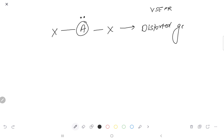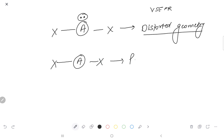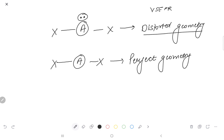This distortion is in accordance with VSEPR theory, because the lone pair causes distortion. Now, if there is no lone pair, then in that case the geometry will be perfect geometry. This is according to VSEPR theory.